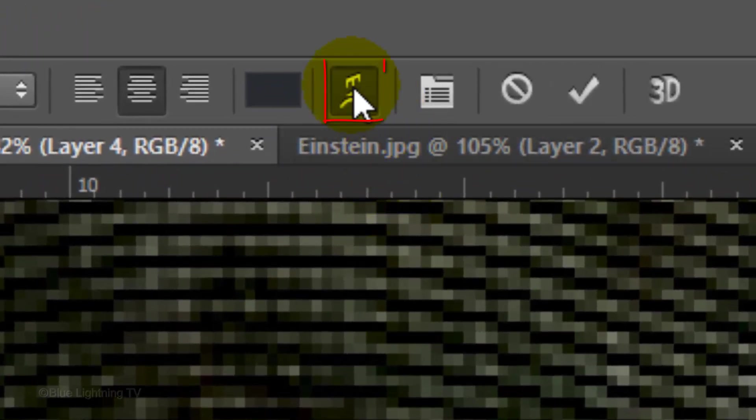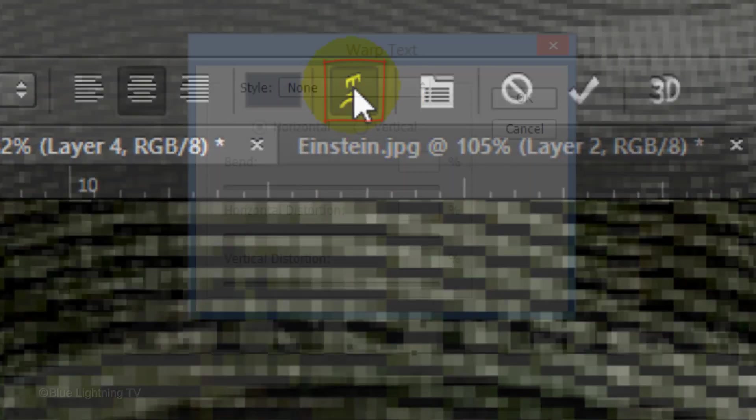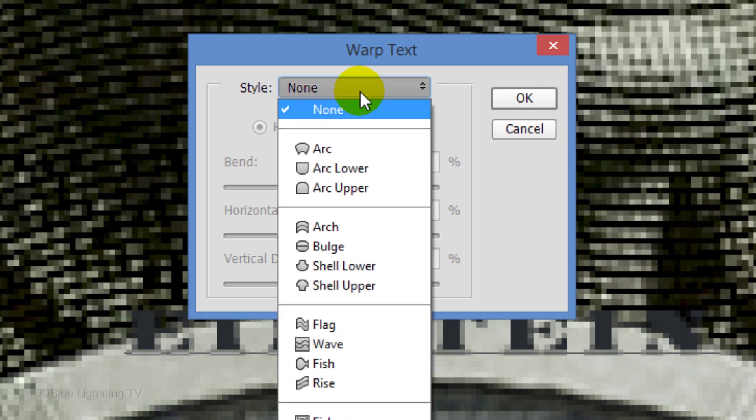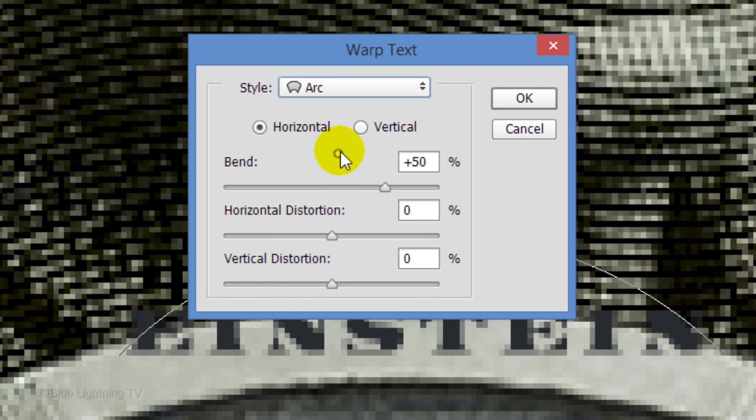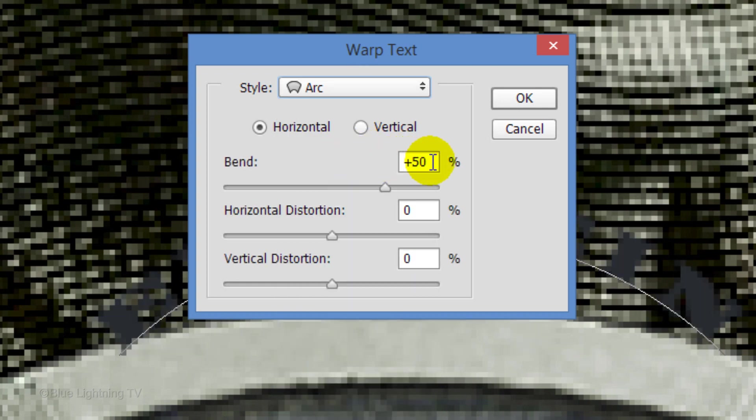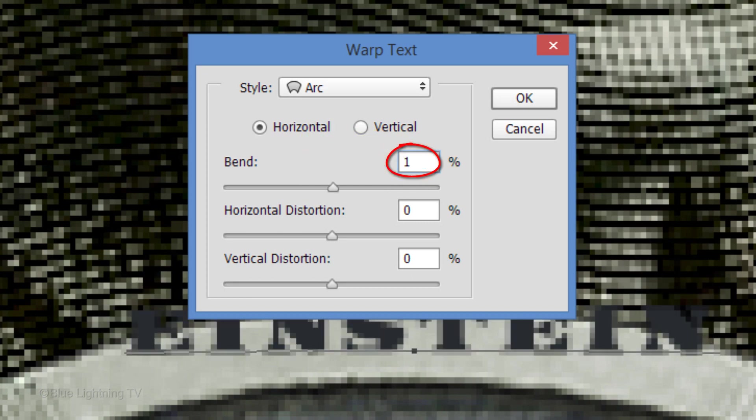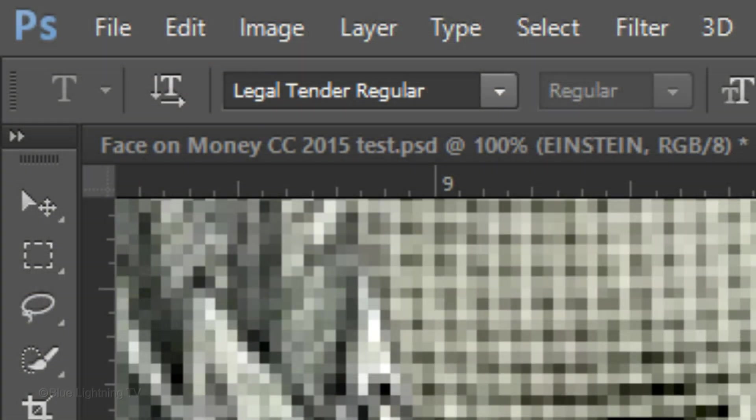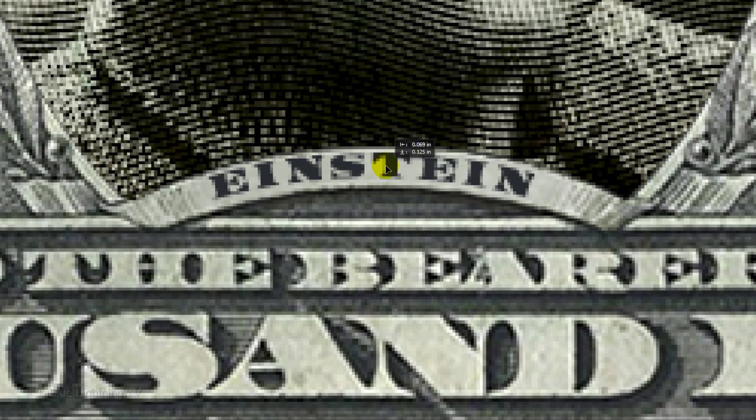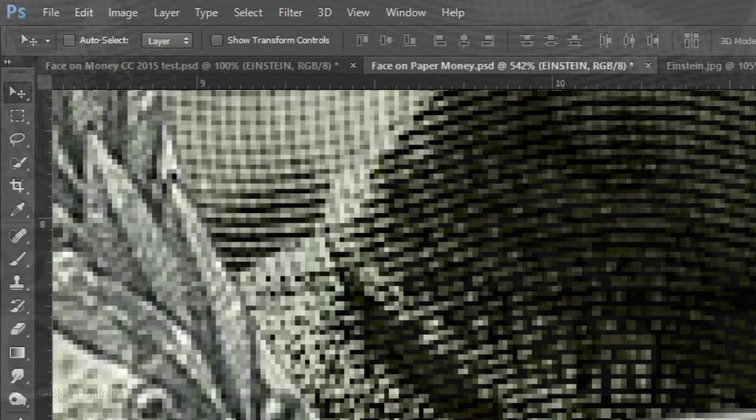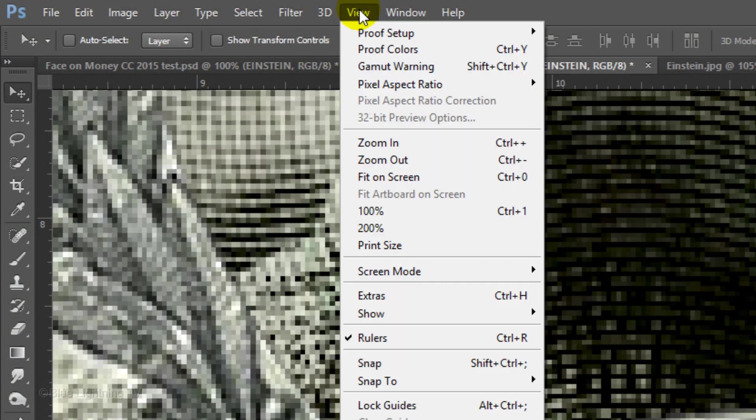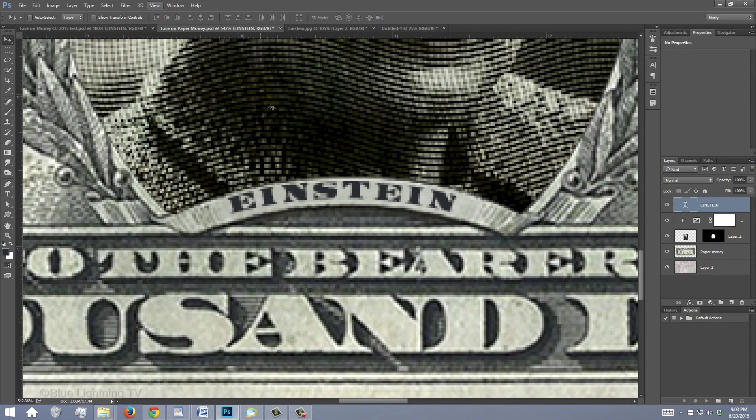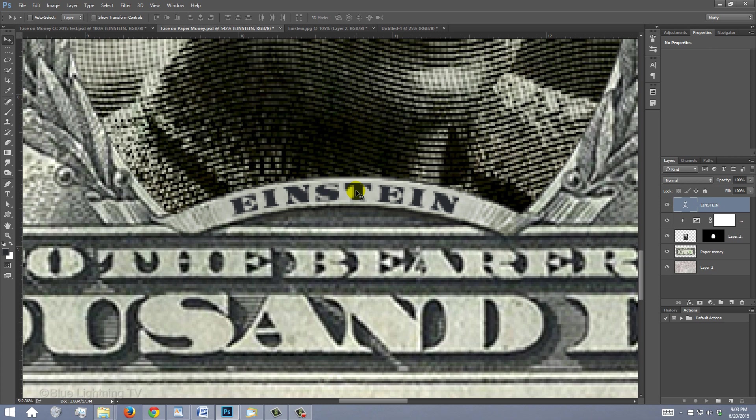Click the warped text icon. Open the list of warp presets and click Arc. Make the bend 18% and click OK. Open your Move Tool and drag the name over the banner. If the text seems to be sticking a little, go to View and make sure Snap isn't checked. If it is, just click on it to deactivate it. Center the text over the banner.